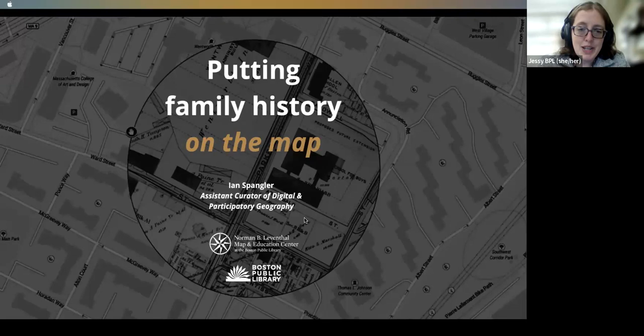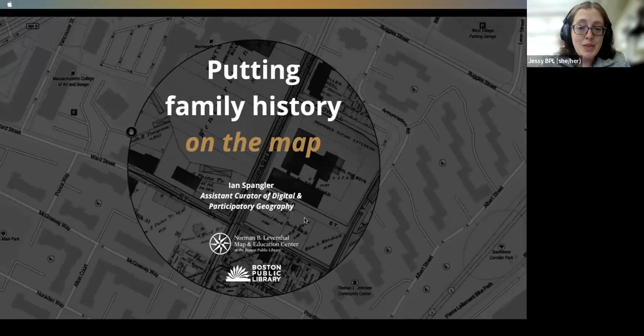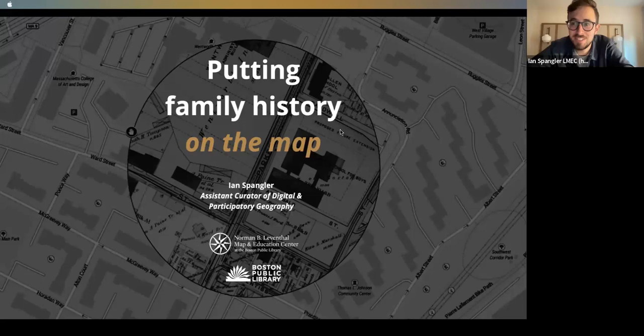In our follow-up email you will have links to the chat transcript or anything else that might be important. Our speaker today is Ian Spangler. He is a cultural and economic geographer with interests in digital mapping, historical geographies, and race and landscape in the United States. With that, I'm going to turn it over to you, Ian.